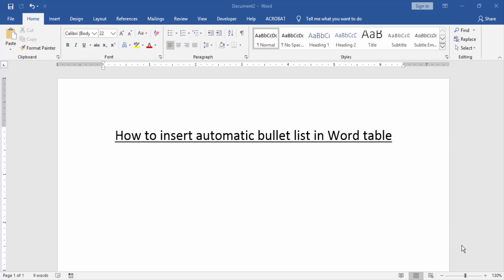Assalamualaikum, hello friends, how are you? Welcome back to our new video. In this video I am going to show you how to insert automatic bullet list in Word table. Let's get started.